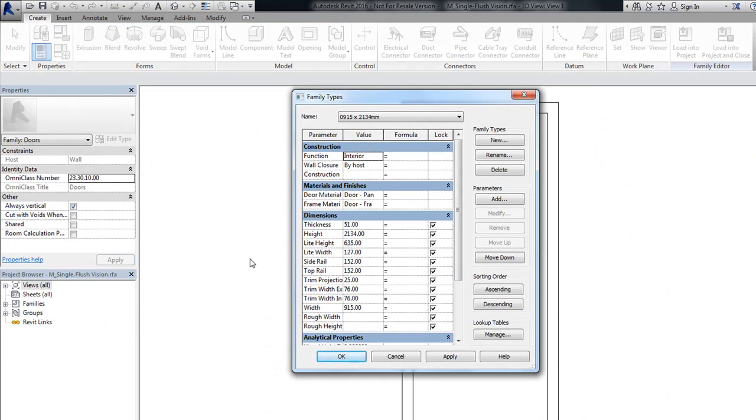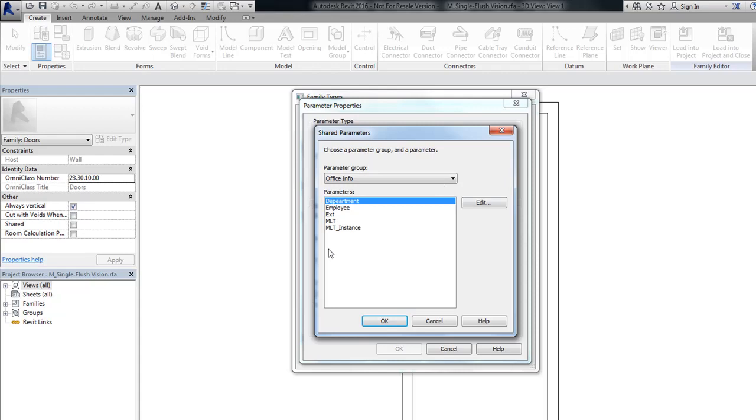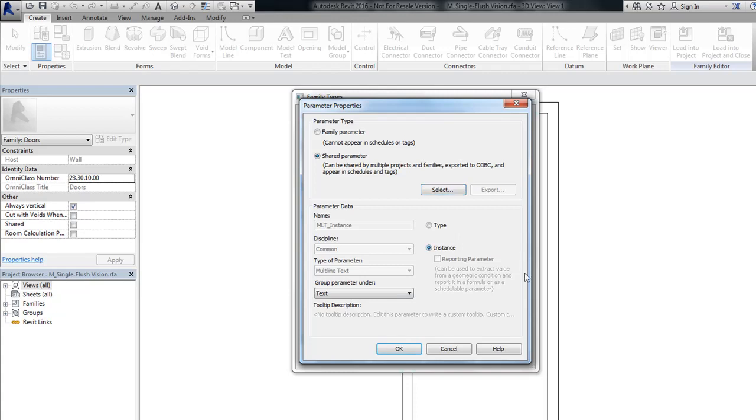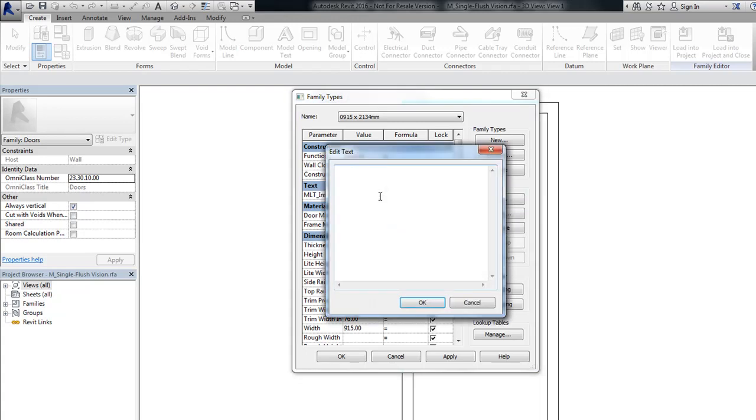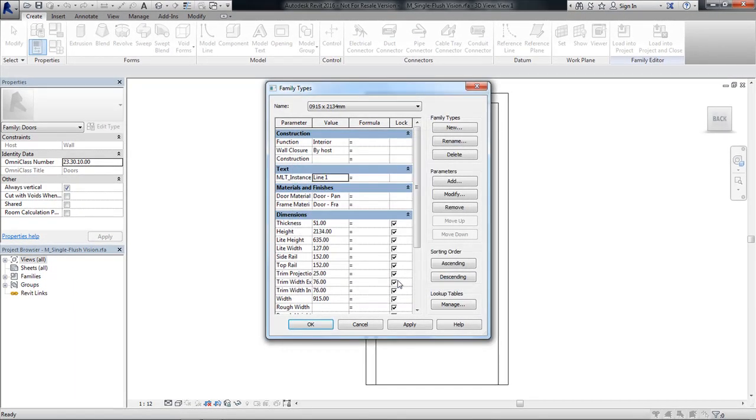Now it's best that this is a shared parameter, because then we have the ability to schedule as well as tag this information. So add parameter, shared parameter, select. I've got two in here. I've got MLT multi-line text, which is my type-based version. And then I've got MLT instance, which is my instance-based version. So let's select that one. Make it instance. I'm going to group it under text. Say OK. I have it here. And this is where we see what multi-line text really does. I can't input information, but I get my three little dots. I select that and I can put in multiple lines of text. Line 1, line 2, line 3, line 4, etc. So you see how we can do that. So I say OK. And we continue on.